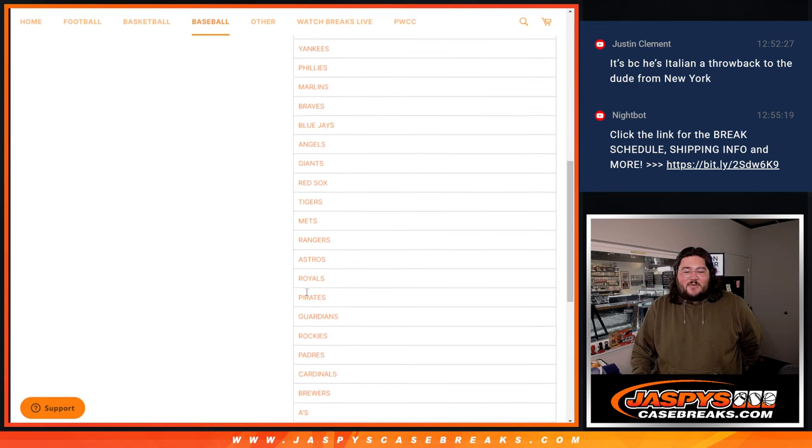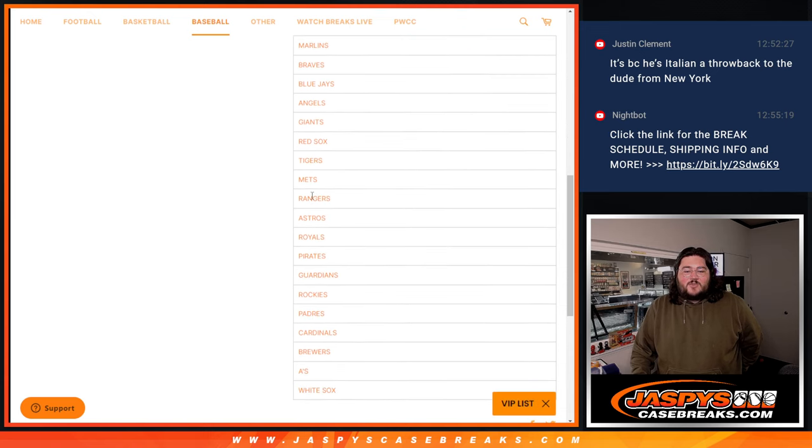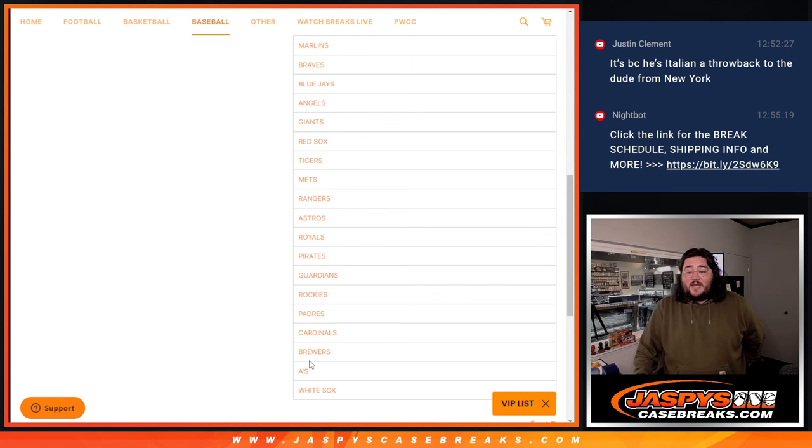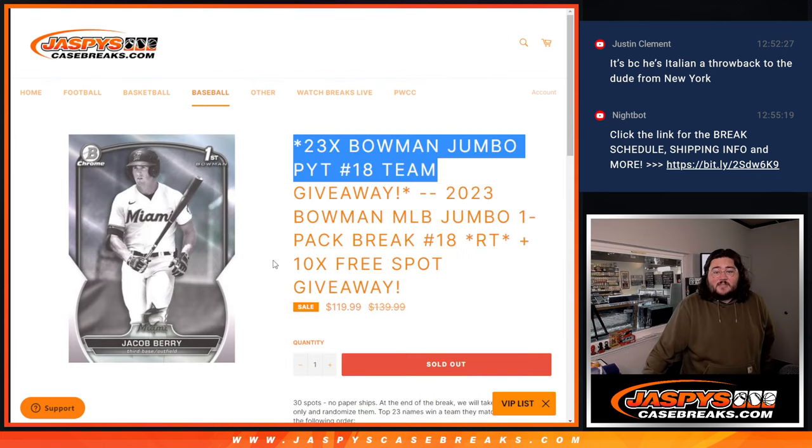That include the Reds, Cubs, Yankees, Phillies, Marlins, Braves, Blue Jays, Angels, Giants, Red Sox, Tigers, Mets, Rangers, Astros, Royals, Pirates, Guardians, Rockies, Padres, Cardinals, Brewers, A's, and White Sox.